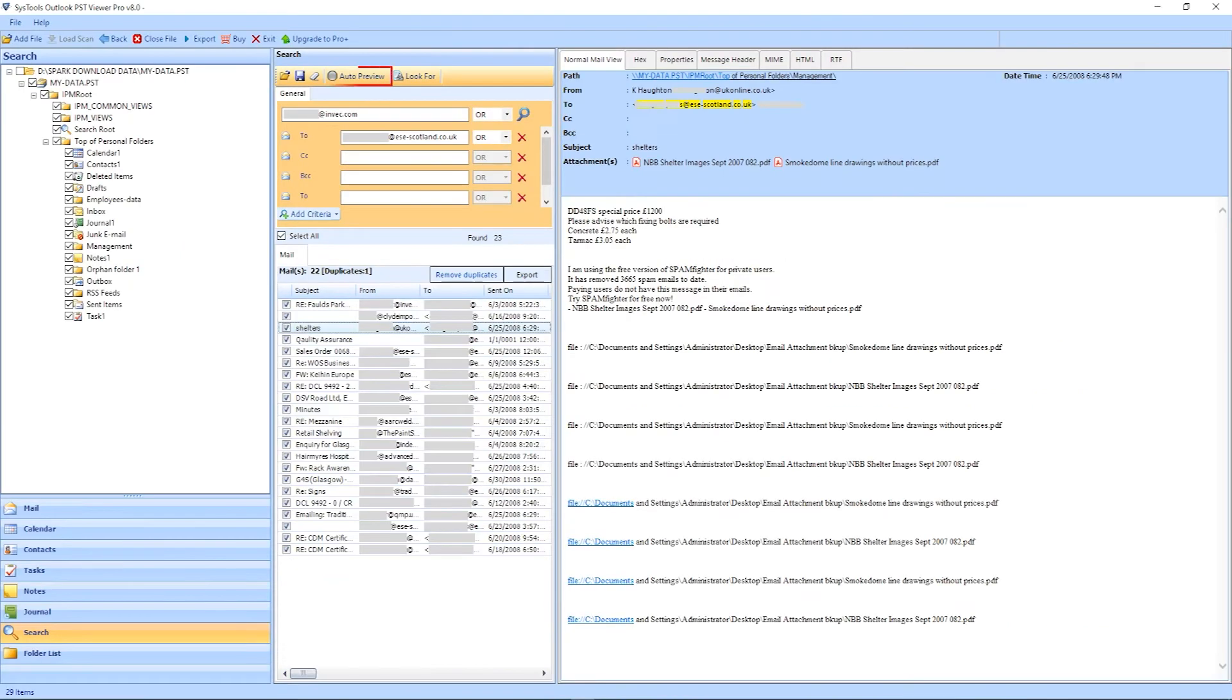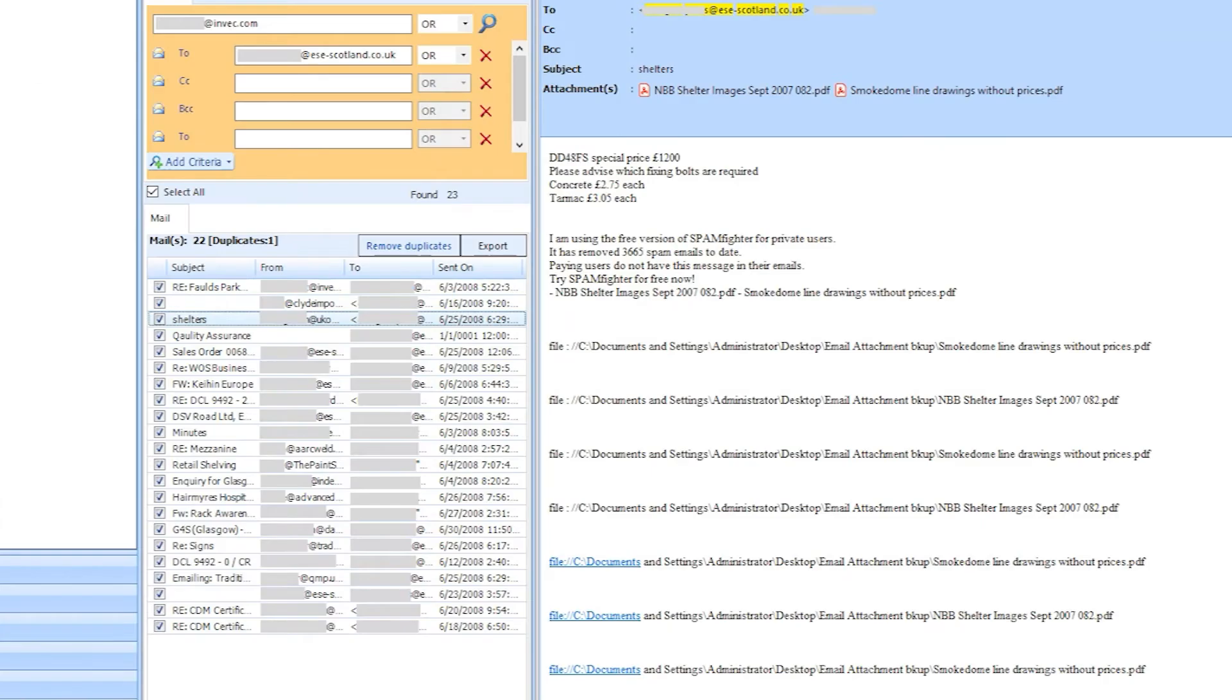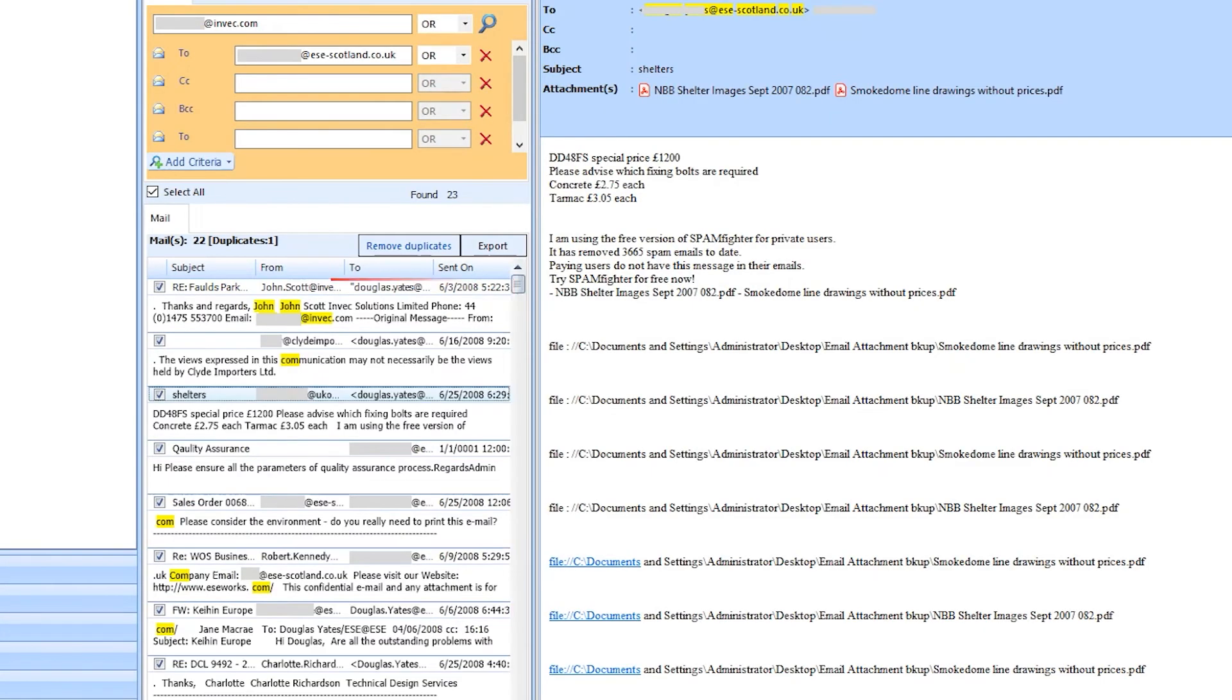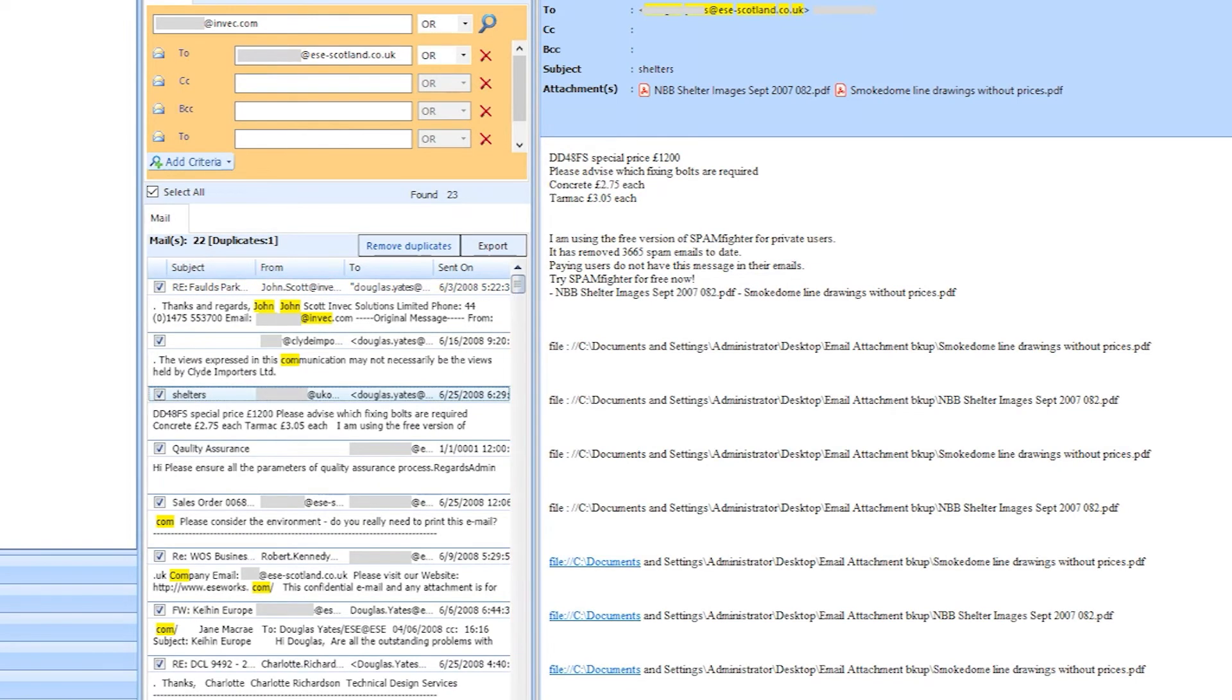Auto Preview. Right now this is disabled. Click on the button. This option will show a few lines of emails to make the search simple.